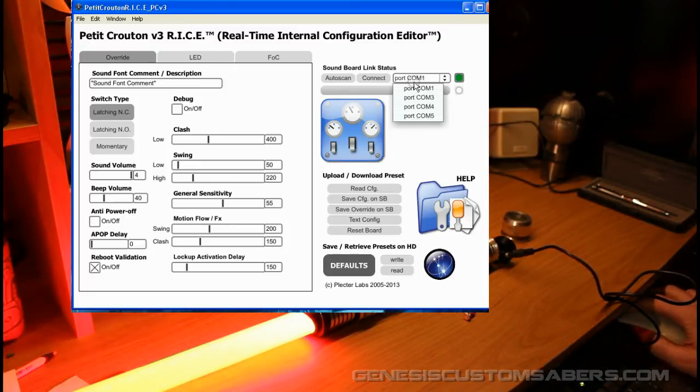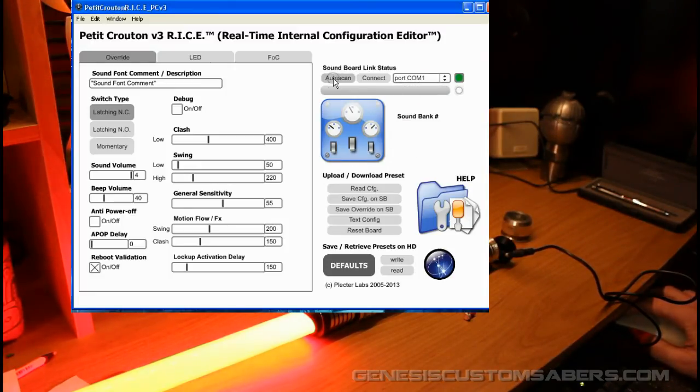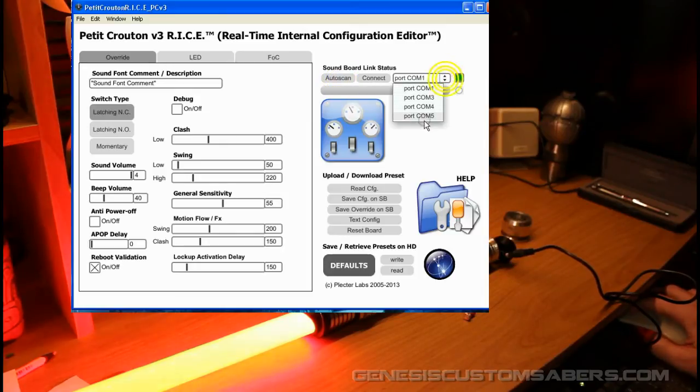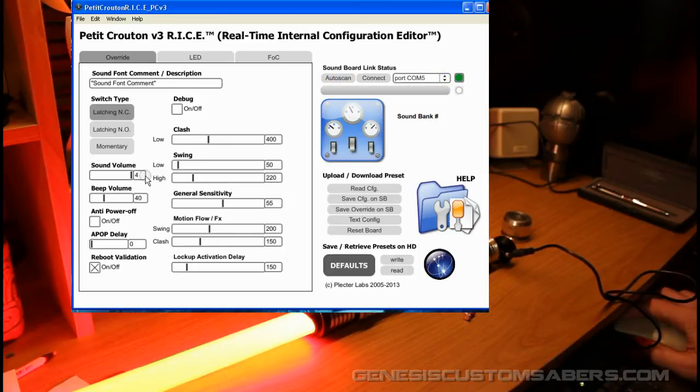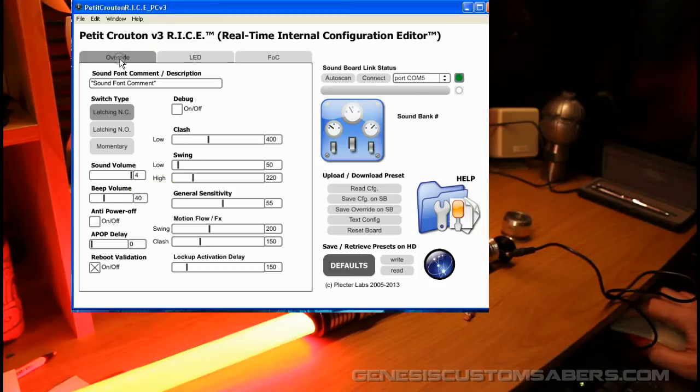I happen to know, I can try all of these, but I happen to know that mine's COM port 5. So I select that, and here's how I test it. I go down to volume.